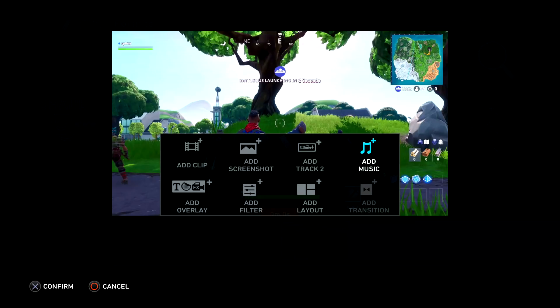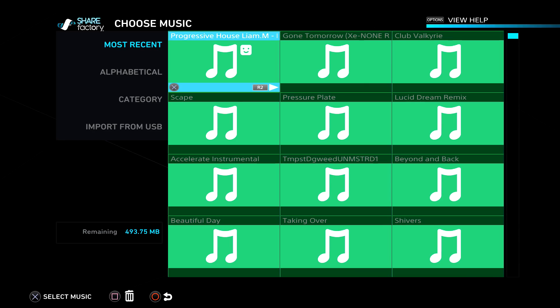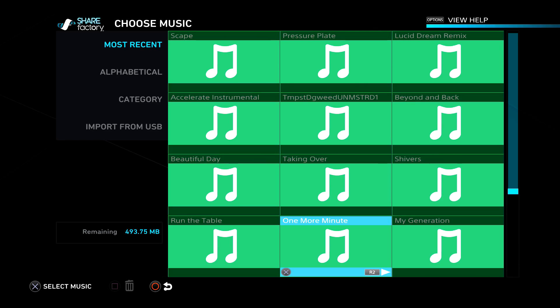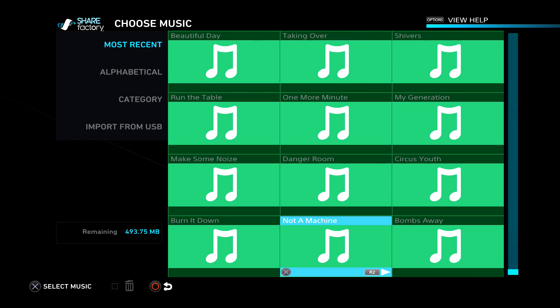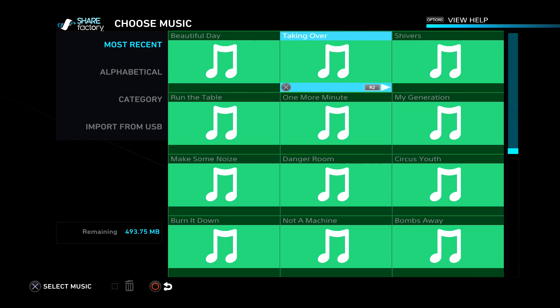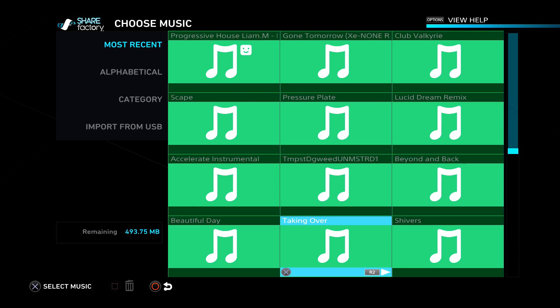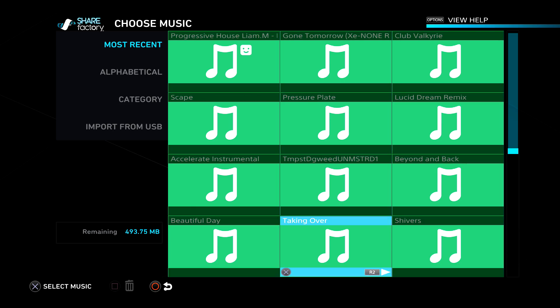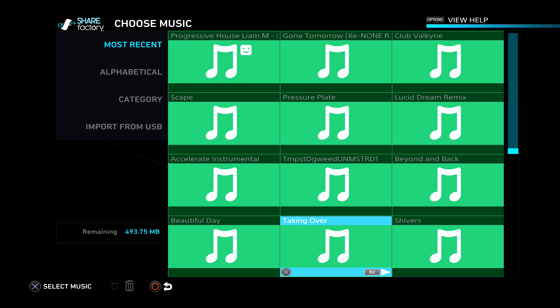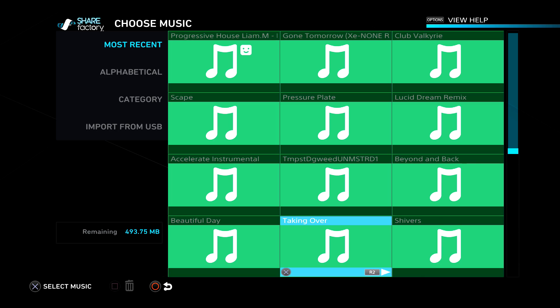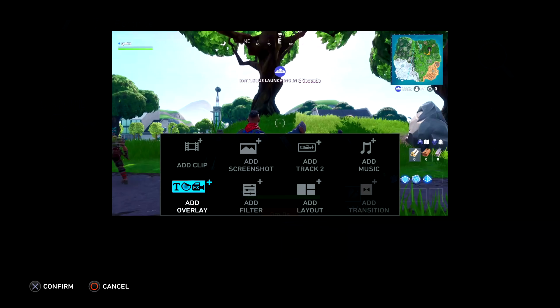Next is 'add music.' ShareFactory does have music already installed, but I do have a separate video on how to get your own music on ShareFactory. If you guys want to check that out, go ahead — I'm not going to cover it in this video because I already have a video on that.